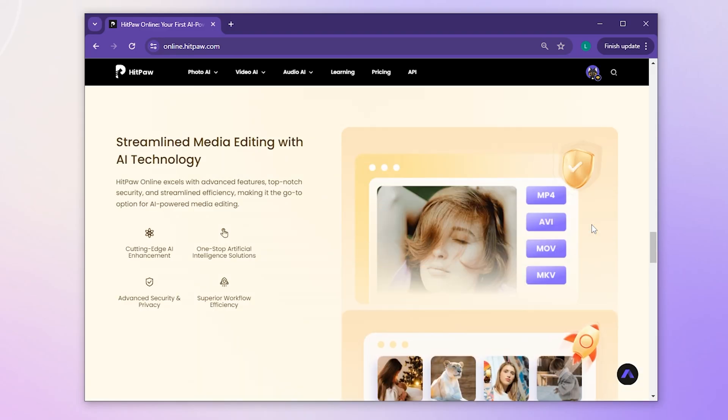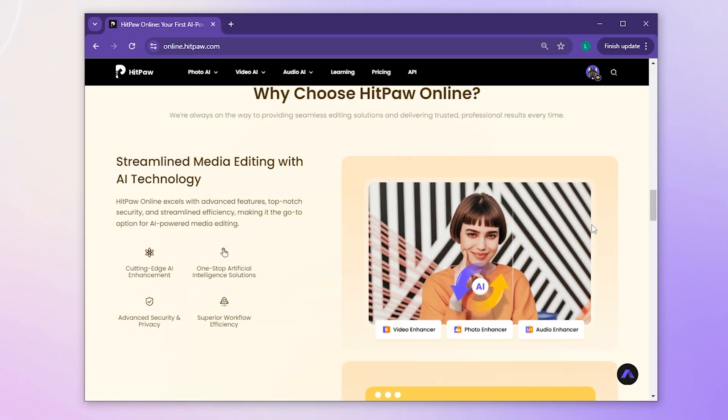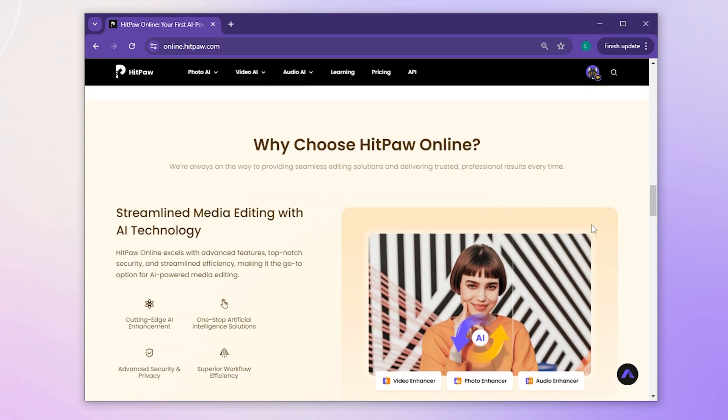In this video, we pick another tool in HitPaw Online. Let's dive right in!